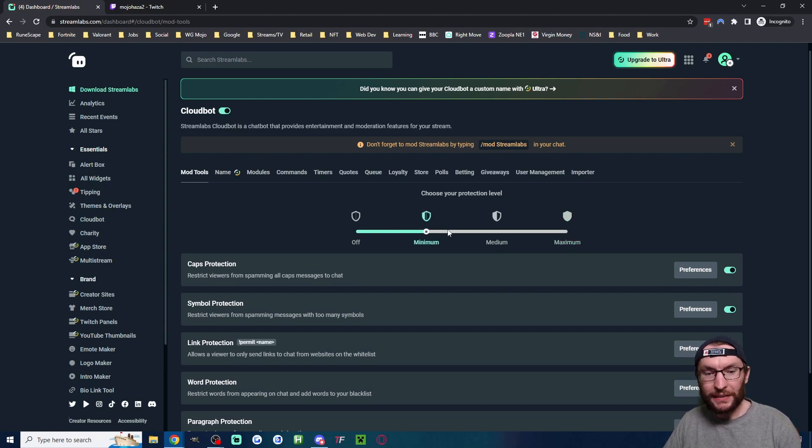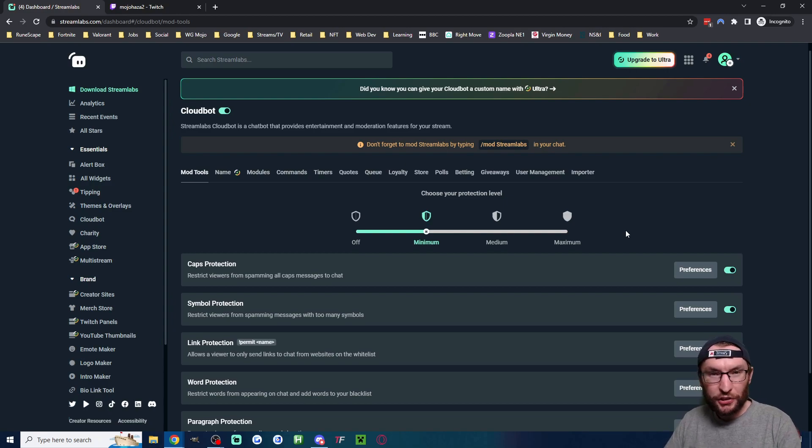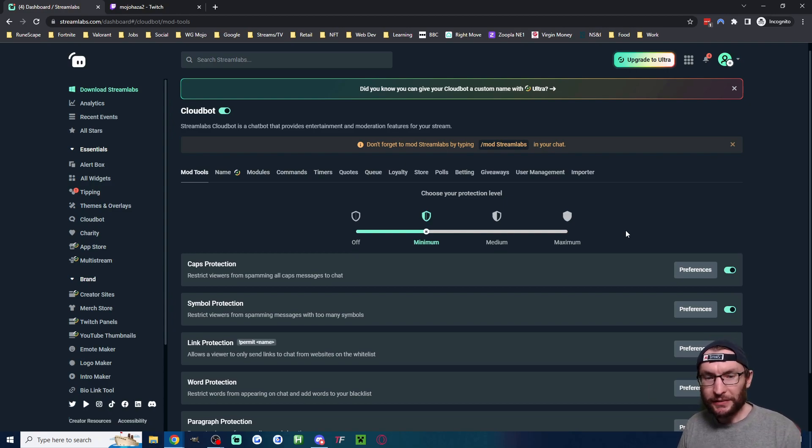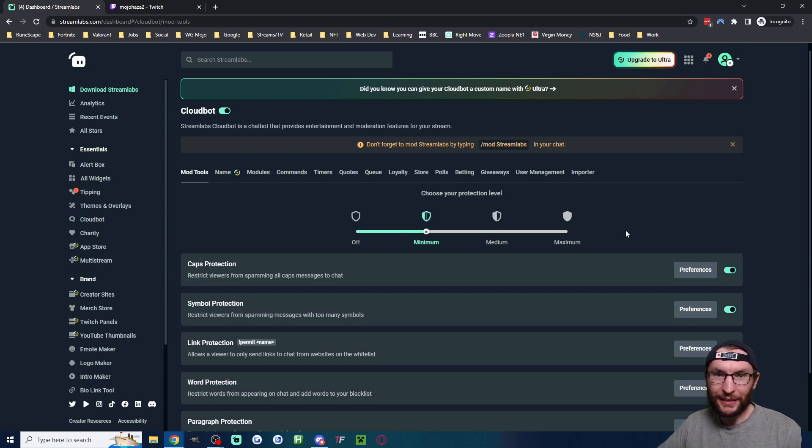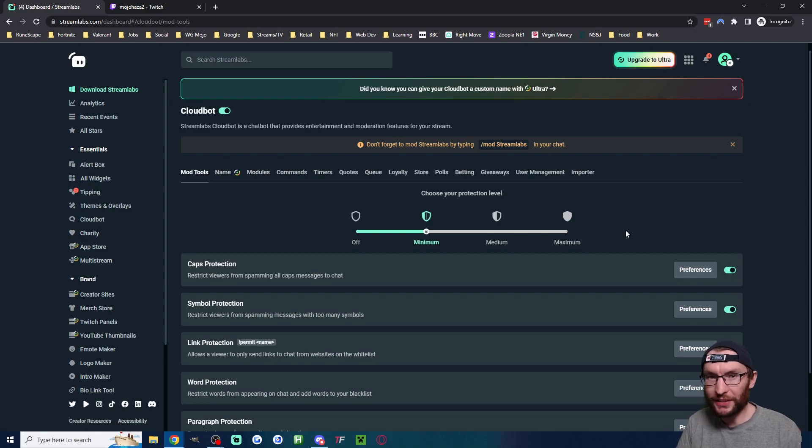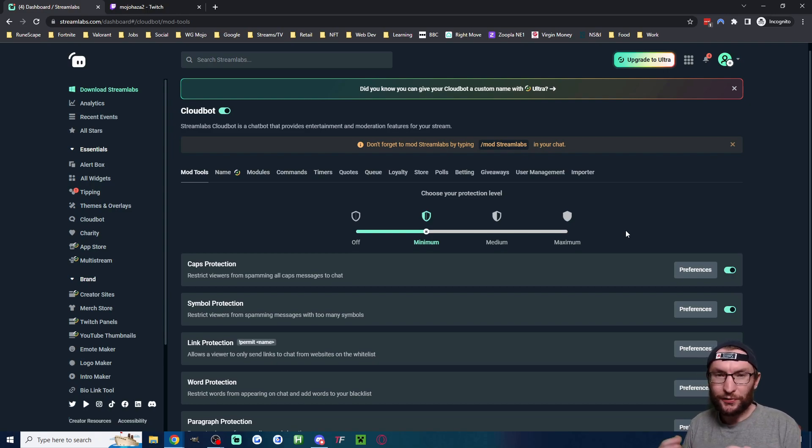I'm going to set mine to minimum. The minimum level will manage crazy spam and other crazy things happening in chat. But from my experience, it's better than medium or maximum. For example, even if your viewers spammed like five emojis in the chat, it would remove it. So the medium and max level often feel too restrictive.